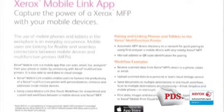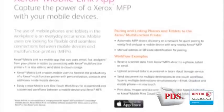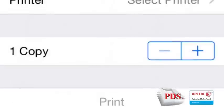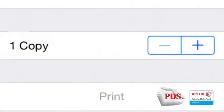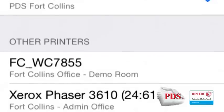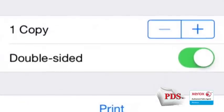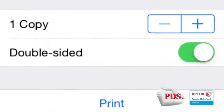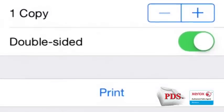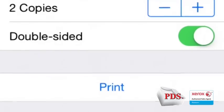The number of scanned documents on the user's device is limited only by their space availability and unlike other apps, there is never a cost associated with per page scanning or printing. Xerox Mobile Link costs you nothing.